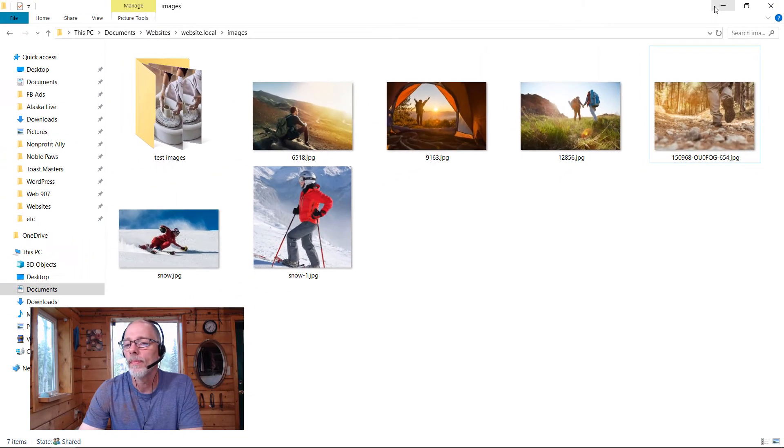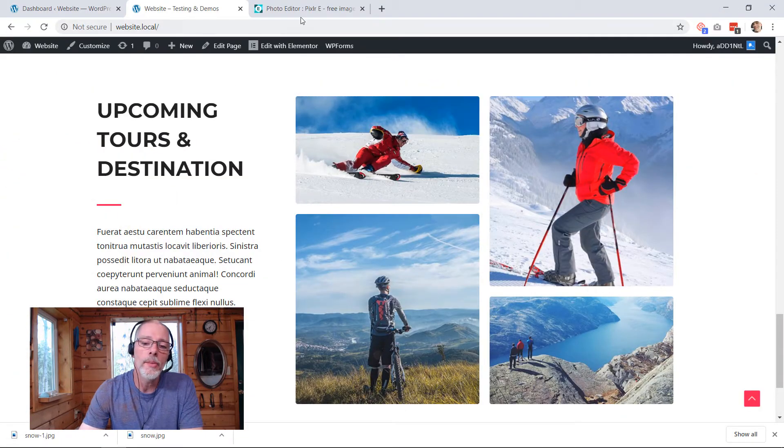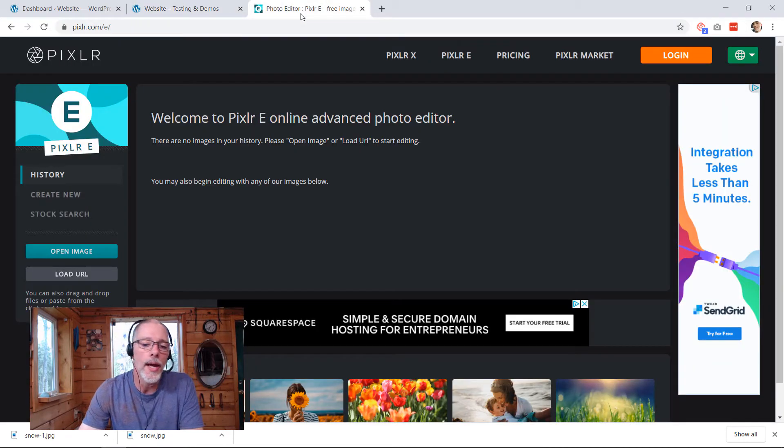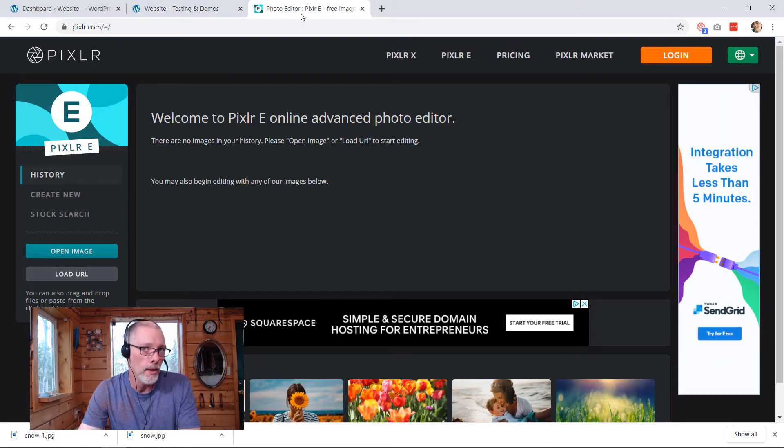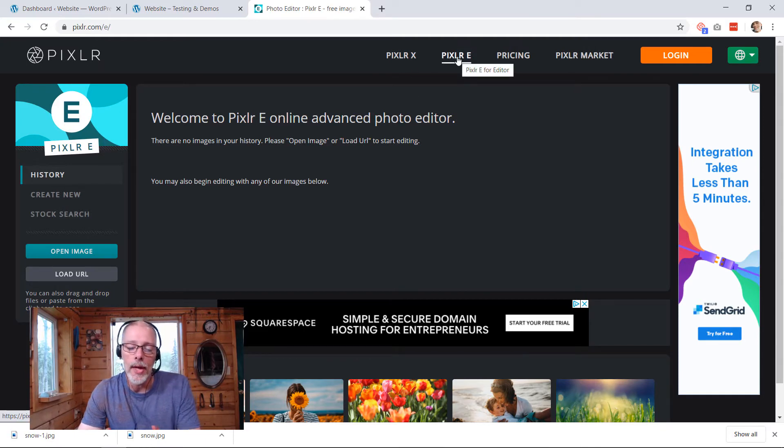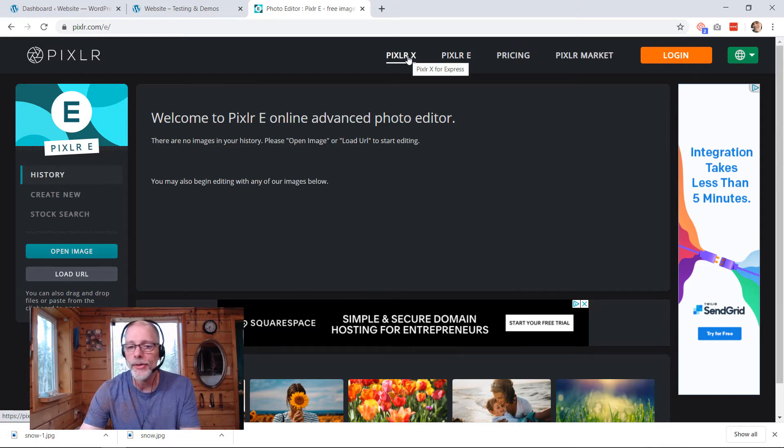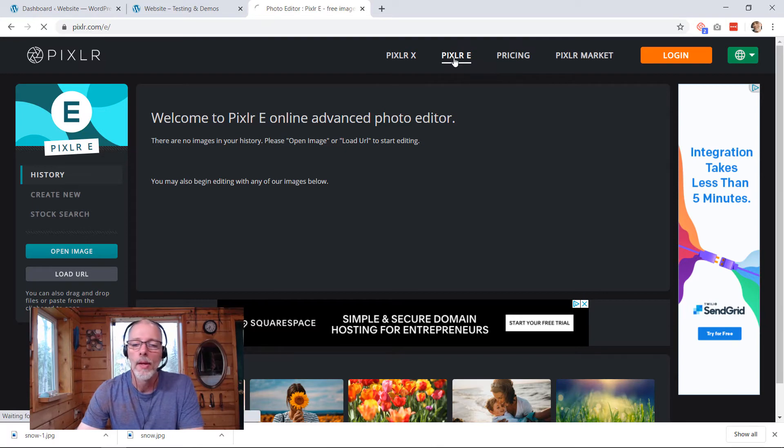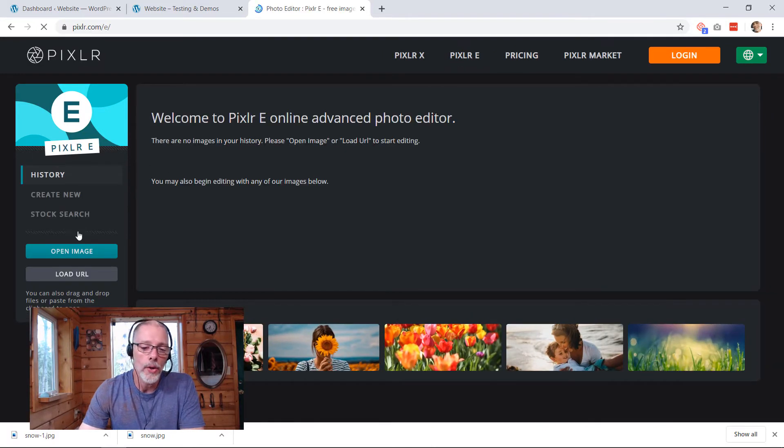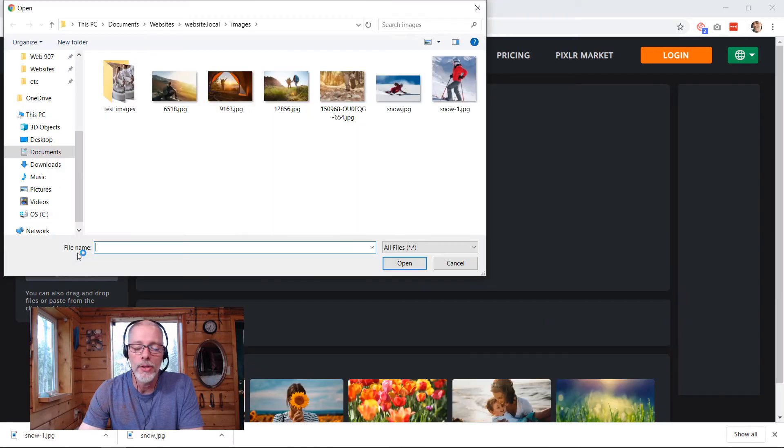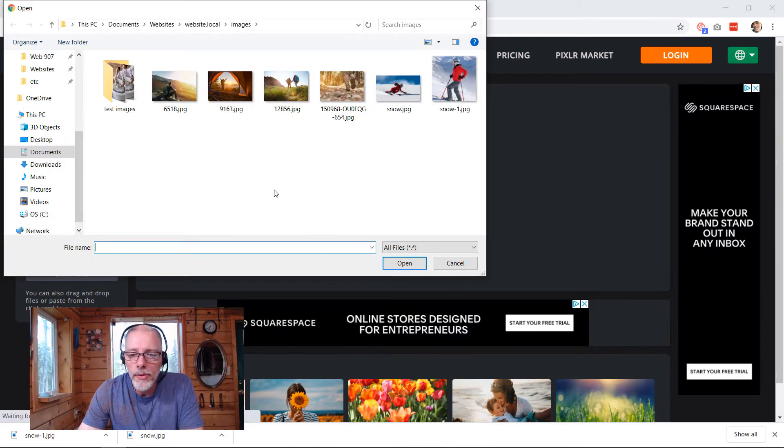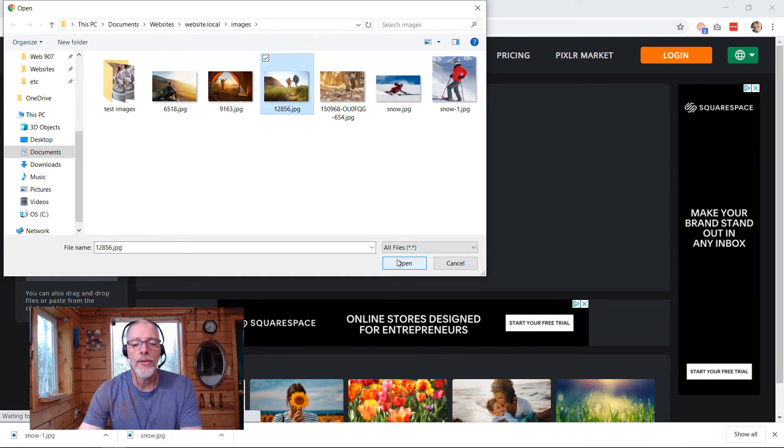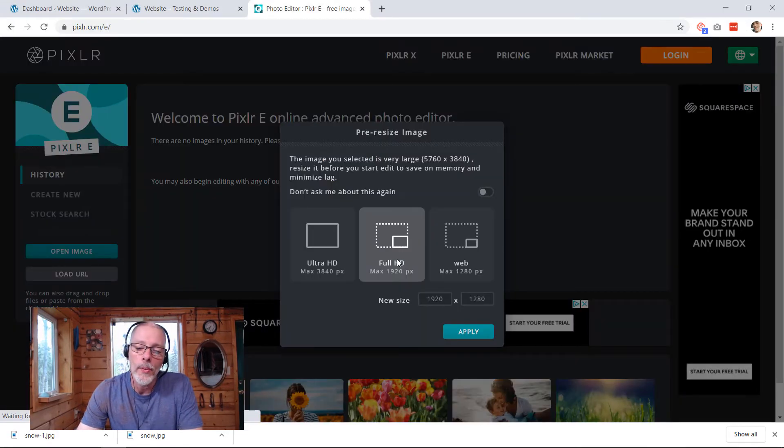We're going to replace this snow one and we're going to replace it with this hiking one here. Now the online image editor that we're going to be using is called Pixlr, P-I-X-L-R at pixlr.com. We want to use their Pixlr E, which is their editor. The X is the fast one, it's the express one, and it doesn't have all the tools. We're going to go to Pixlr E and we are going to upload. We're going to open an image, so we're going to upload an image. Which one did I say I was going to use? The hikers. I'm going to put the hikers in here.